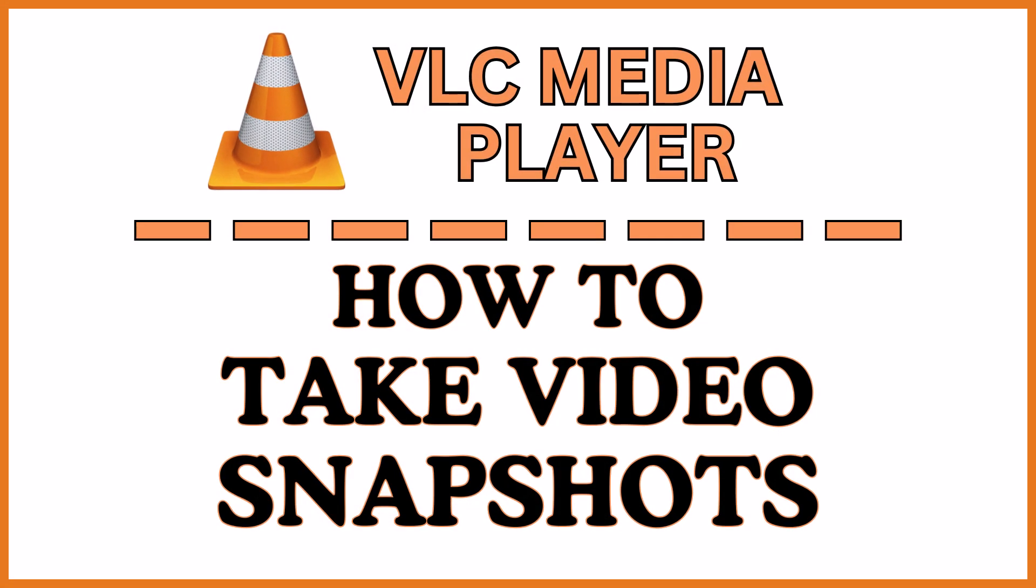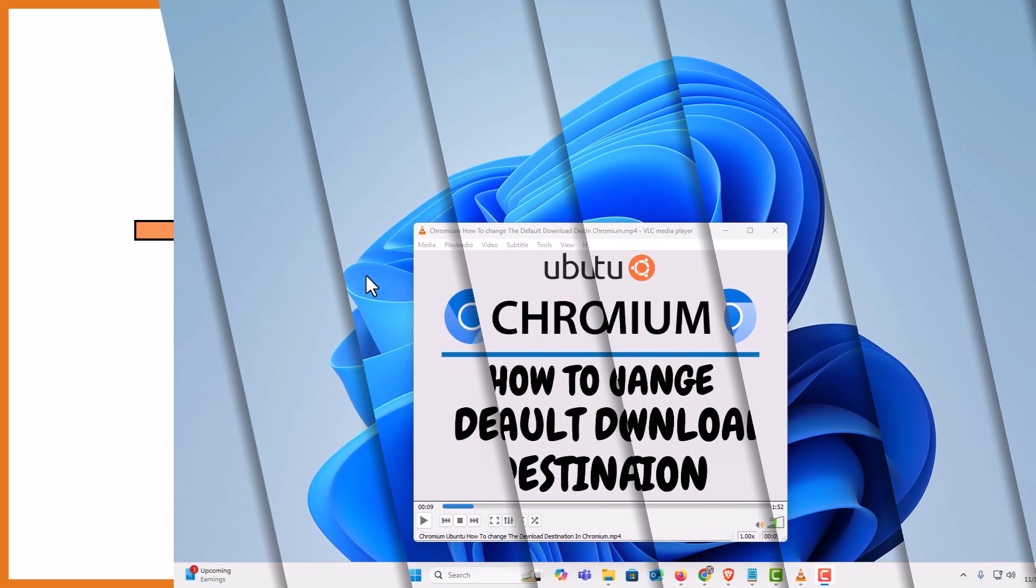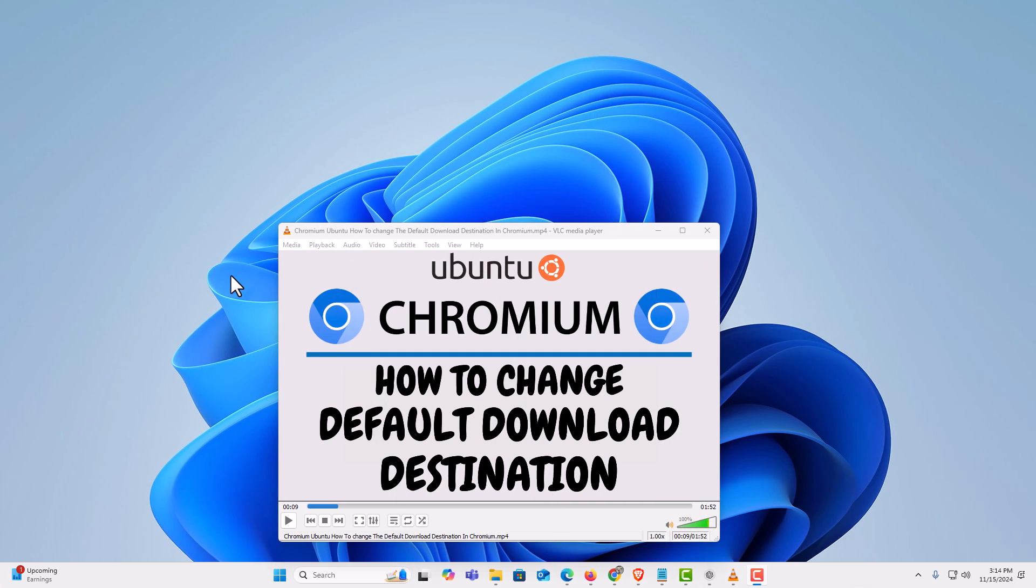This is going to be a video tutorial on how to take video snapshots in the VLC media player. Let me jump over to my desktop here. I am on my desktop now and I have the VLC media player